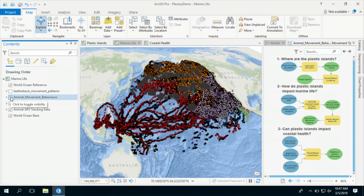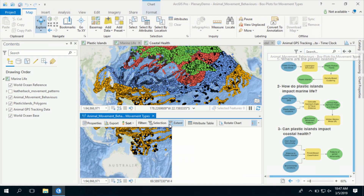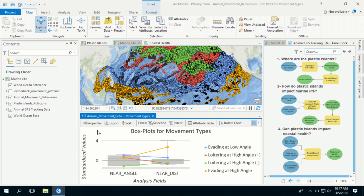I used Pro's multivariate clustering tool, which uses the k-means algorithm to define distinct movement behaviors with respect to plastic islands. The resulting box plot shows that there are four distinct movement patterns for all species. The red and the green are loitering around plastic islands, and blue and orange show evading behaviors for animals that try to avoid these plastic islands.